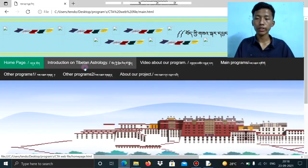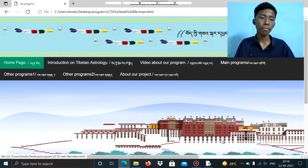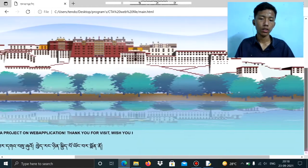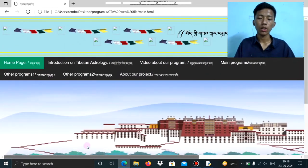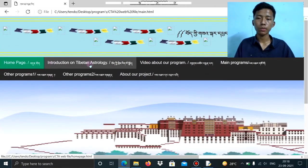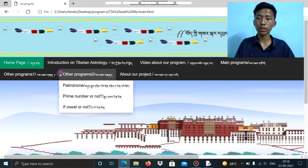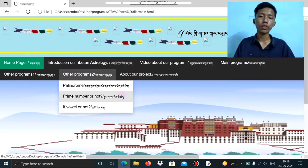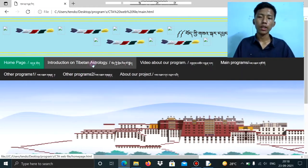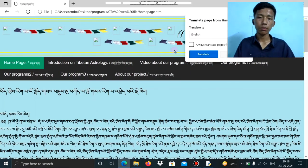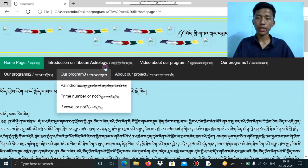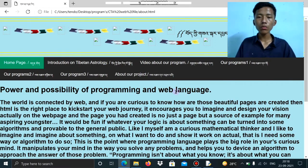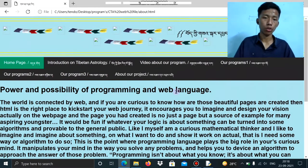Now, as you can see here, this is the main homepage of our website. These are the three subsections where we have included our program. In this subsection we have written something about Tibetan astrology, and in another subsection we have written something about our project.